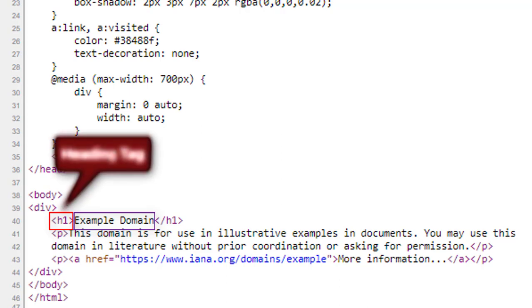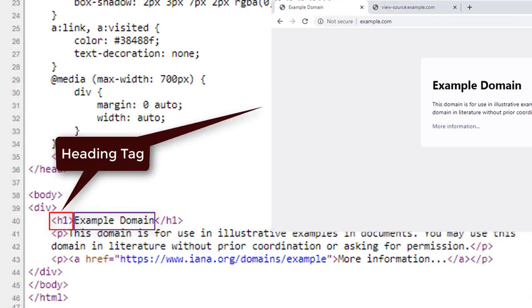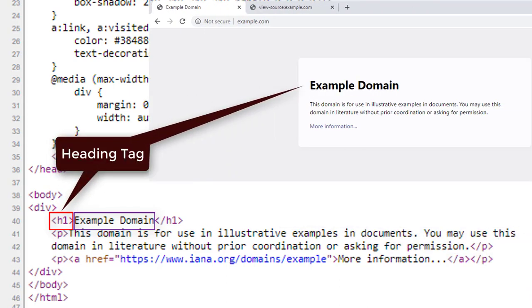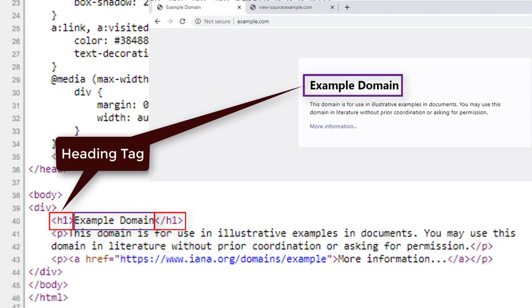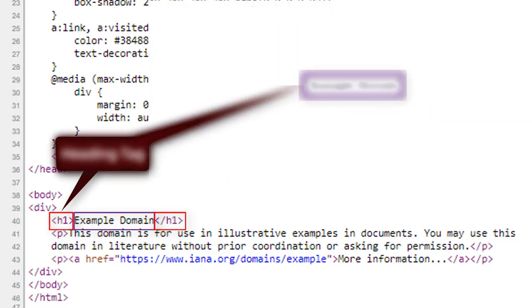The heading tag is telling the browser to make this text large and bold. At the end, there is the same tag. This time, there is a slash after the angle bracket. It means the heading tag ends here.